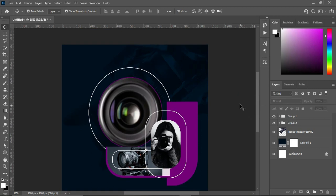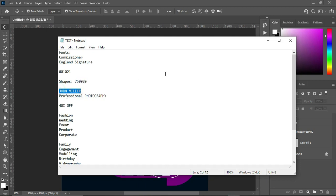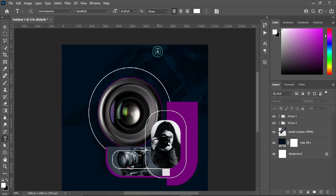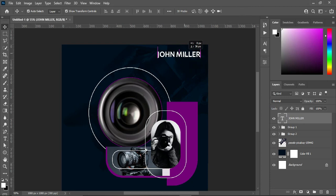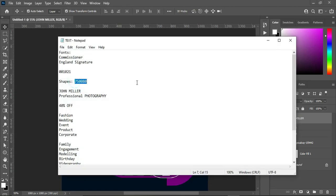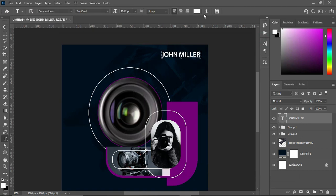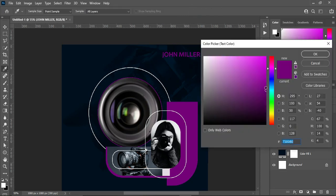After this, the next thing I'm going to do is bring my text. Ctrl+C to copy, then select your text tool. I'm using the font Commissioner. Bring it down like this — this is the font color I'm using. Ctrl+V to paste. Then you can use this to adjust the color brightness.